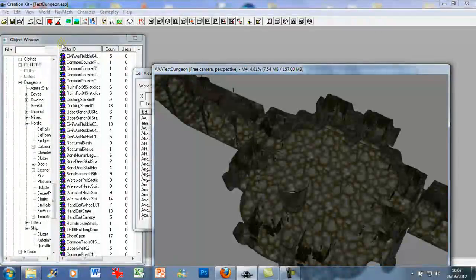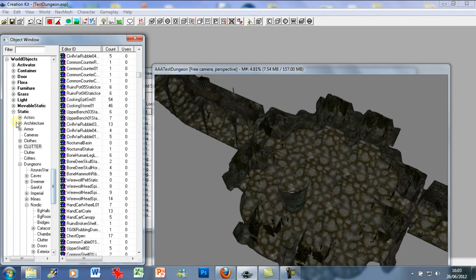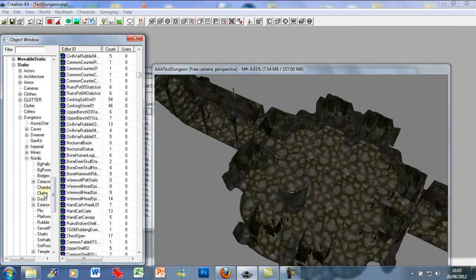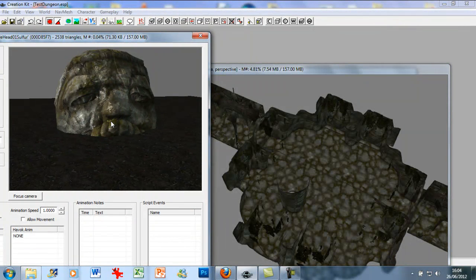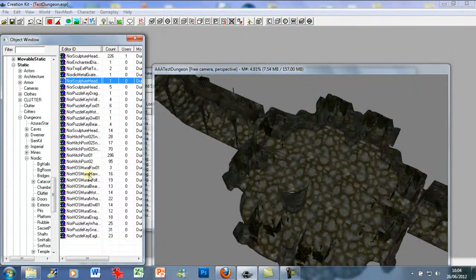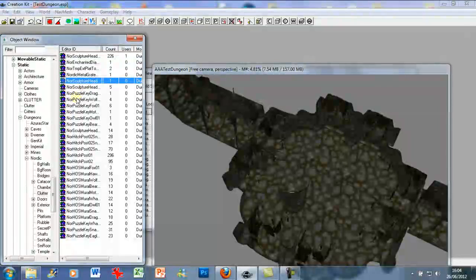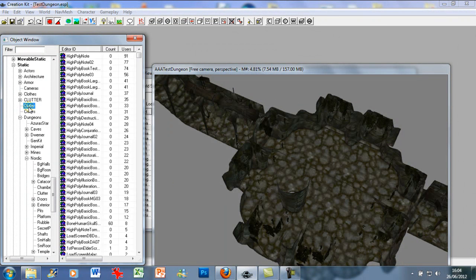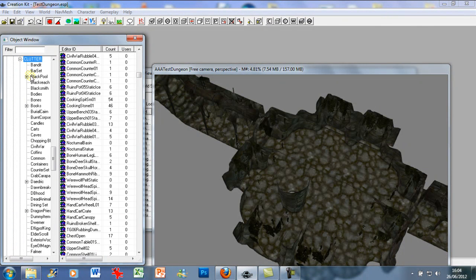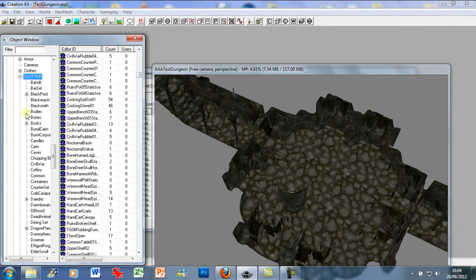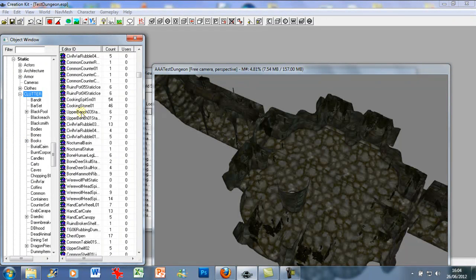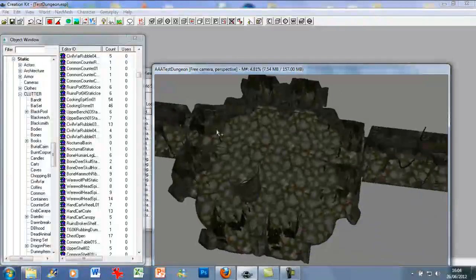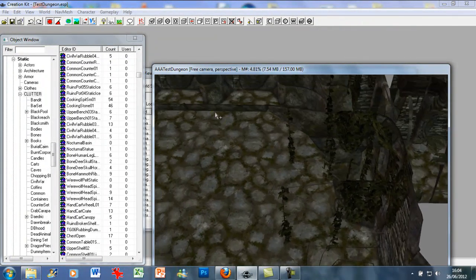In the World Objects > Statics view, there are several different places to find clutter. For a pure Nordic theme, there are sculpture heads and other items that add life to a room. There's also another clutter list under Statics > Clutter with different subsections. If you want a purely Nordic theme, type 'NOR' in the filter window and it will bring up Nordic-themed assets.